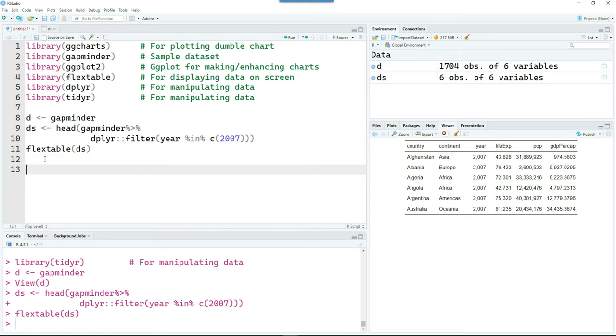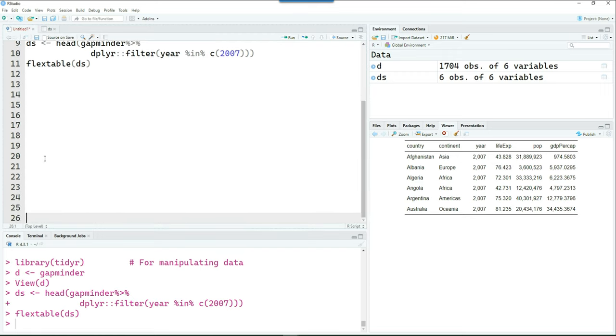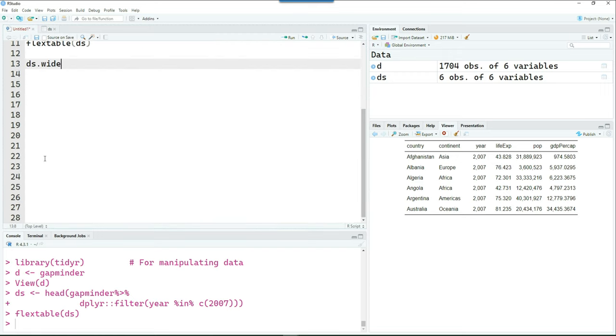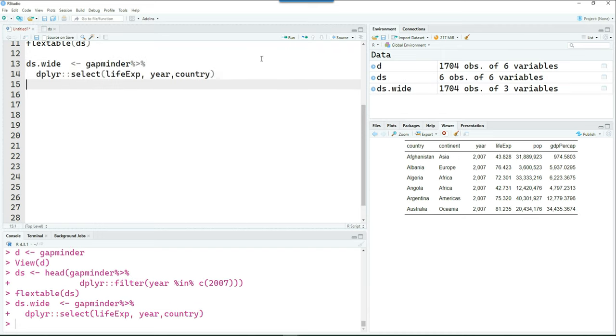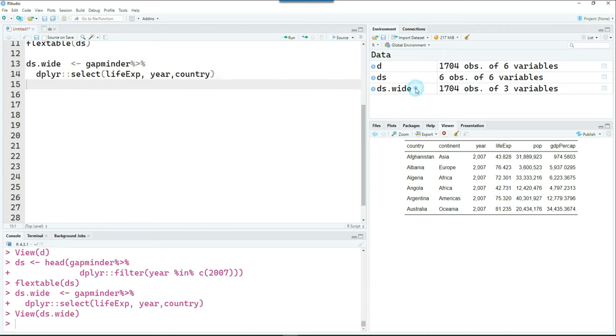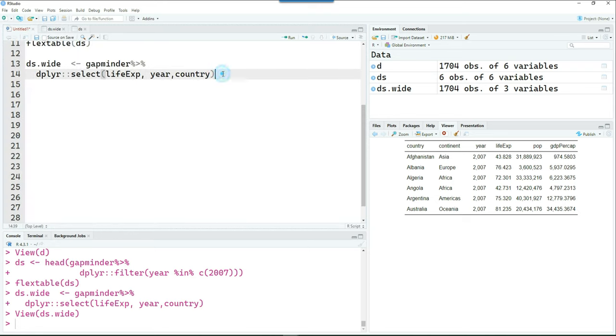But we are still not ready with our dataset. So we'll make some more changes to our data. So I'll create another data frame called ds.wide and I'll take the gapminder data and then pipe it. And then I just want to select the life expectancy, year and country. So only these three columns.